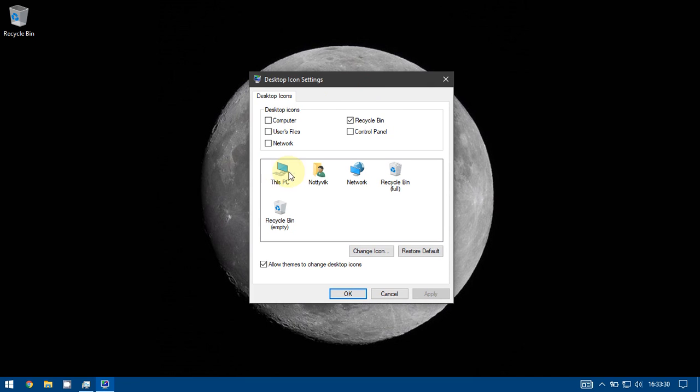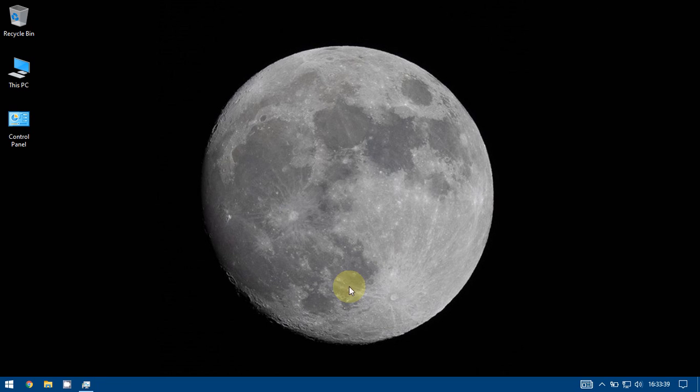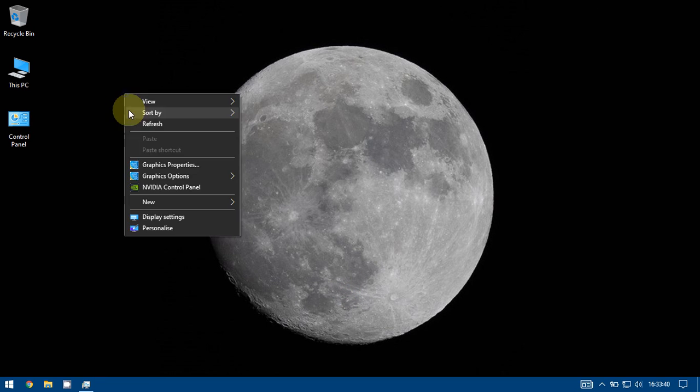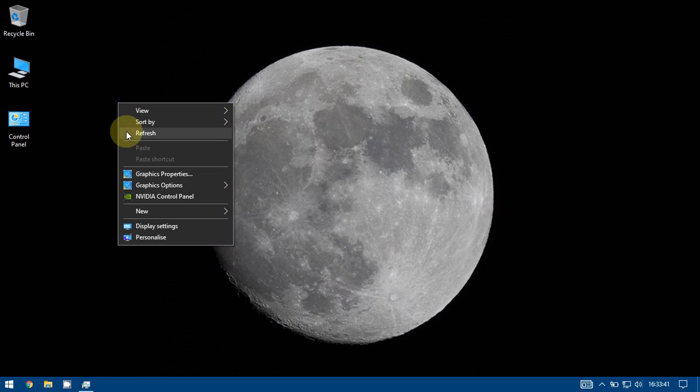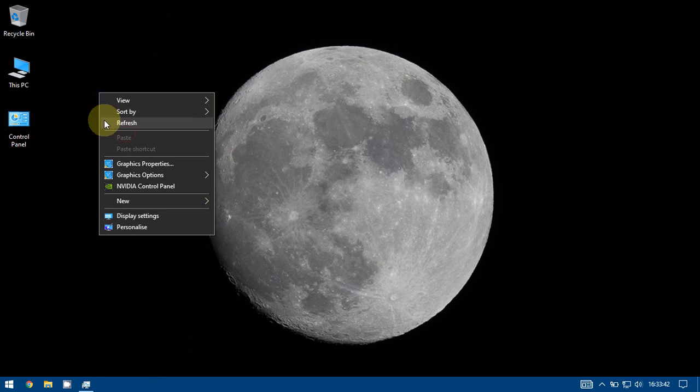I want This PC so I will check computer. I want Control Panel also so I will click on this one also and apply and okay. Now as you can see we get all those icons on the desktop.